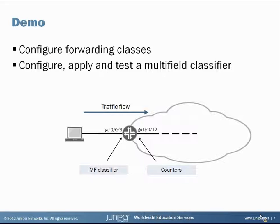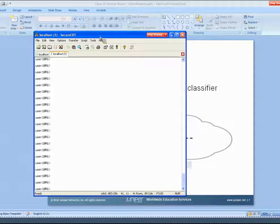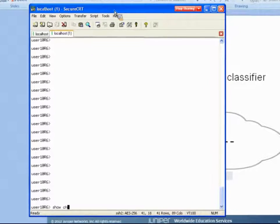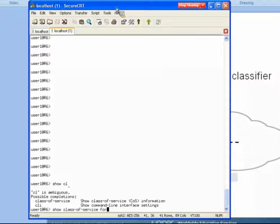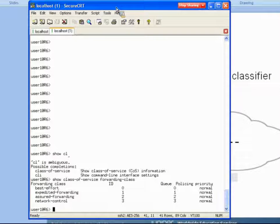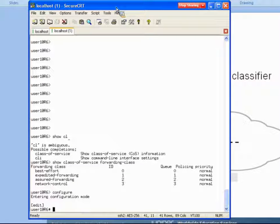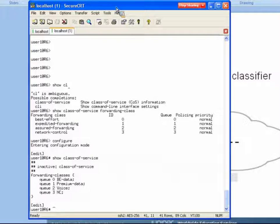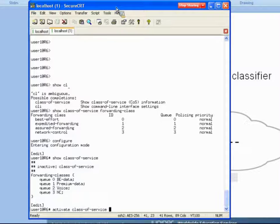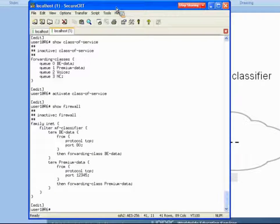First, let's look at the default forwarding classes already on the device. You can see those four — best effort, expedited forwarding, assured forwarding, and network control — all assigned to their default queues. Now let's go into configure mode on the router. I've pre-configured some customized forwarding classes: a forwarding classes stanza with four custom forwarding classes assigned to related queues zero through three. I'm going to activate this on the device — there we go.